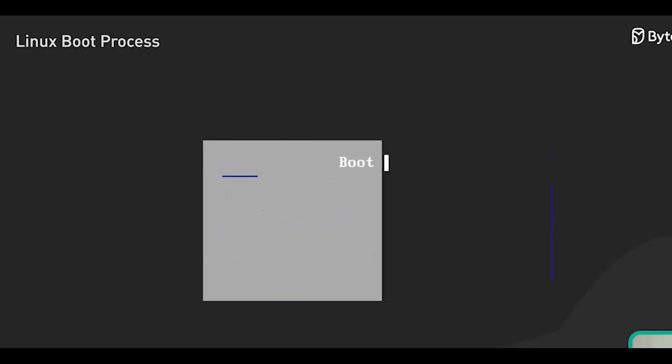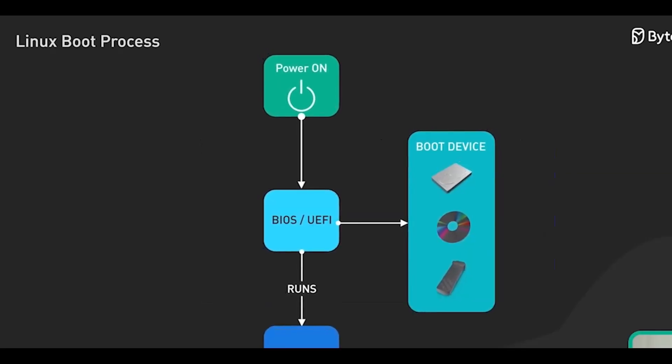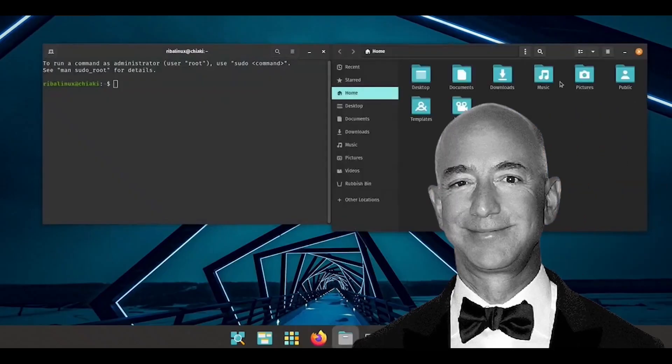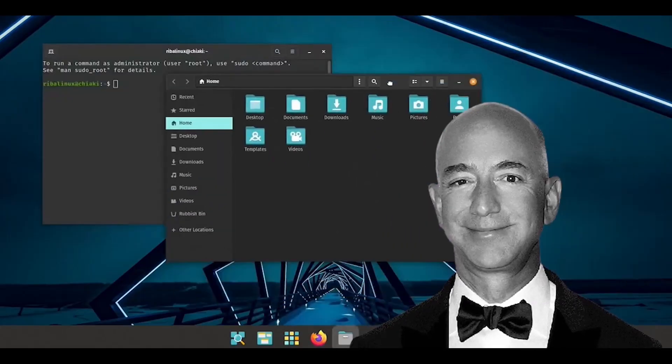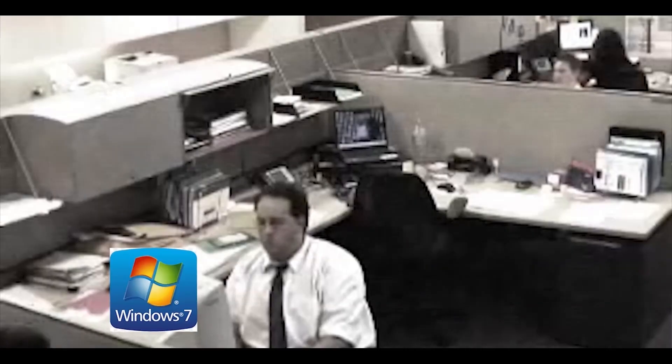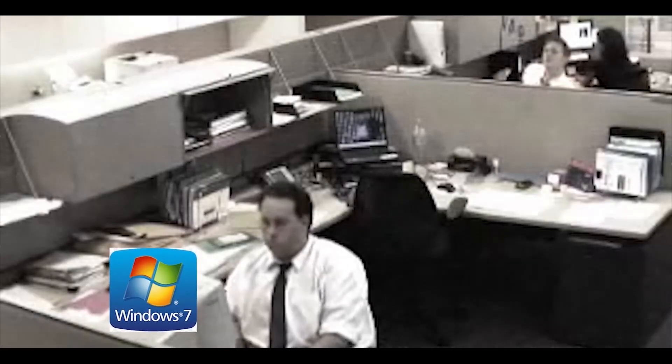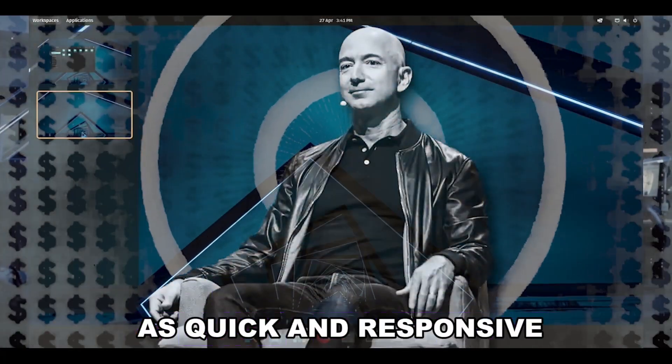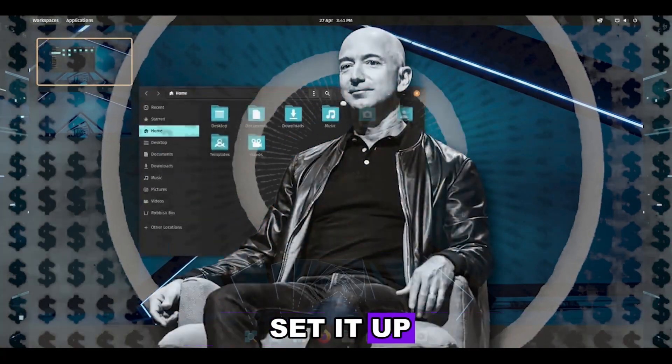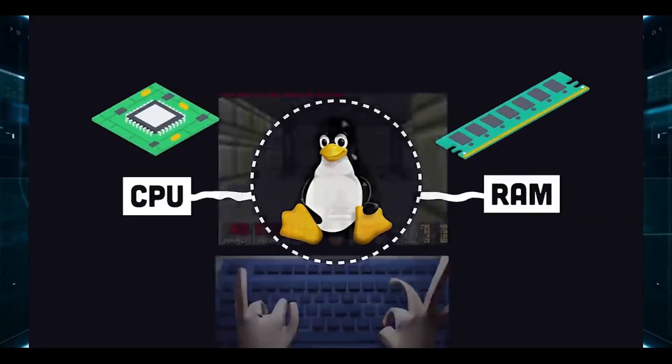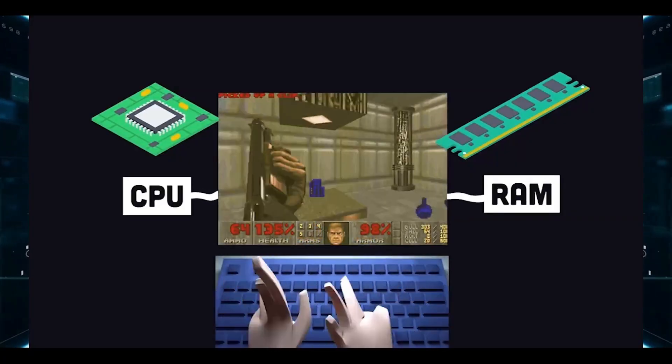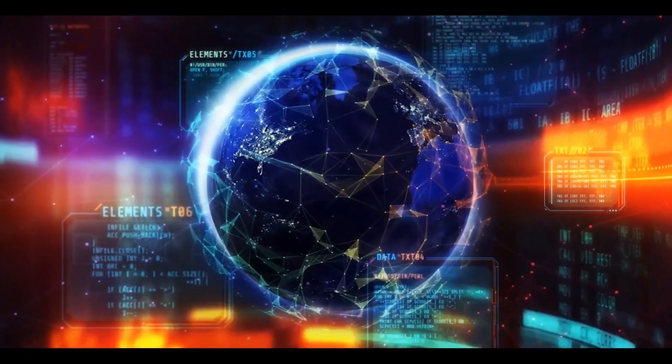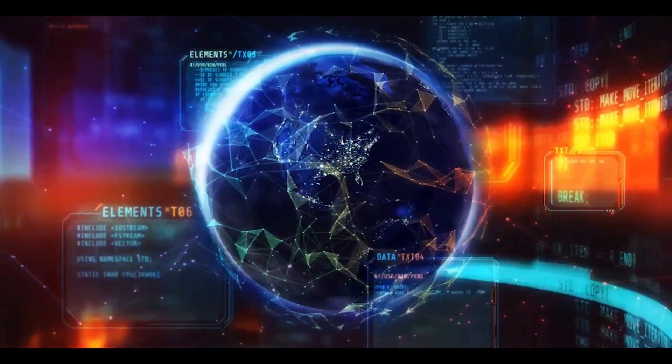But it wasn't just about faster boot times or quicker application launches. Linux offered Jeff a stable platform that aged gracefully. While his friends with Windows complained about their computers slowing down with each update and unwanted software, Jeff's Linux system stayed as quick and responsive as the day he set it up. It's as if Linux thrives on proving the adage wrong, that in the digital world, aging can indeed come with benefits.